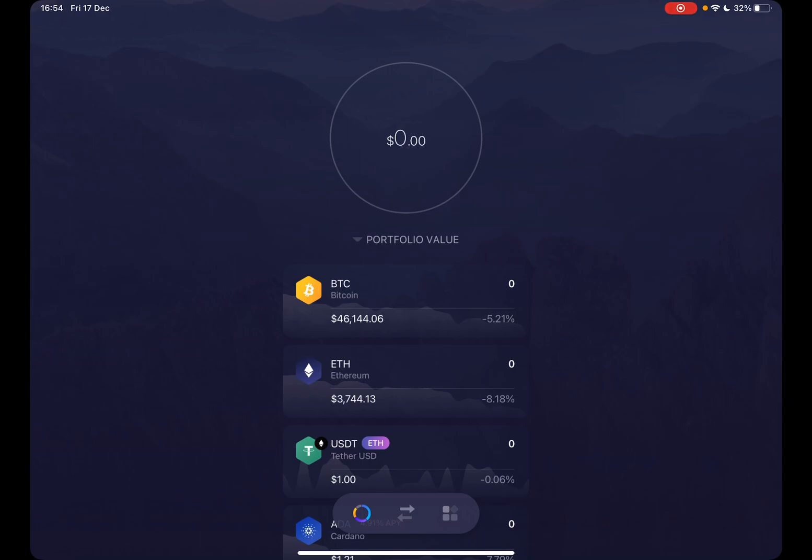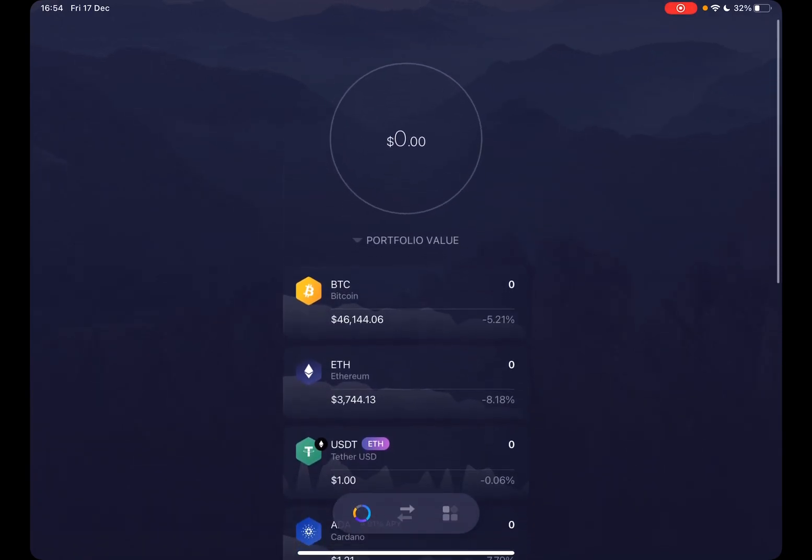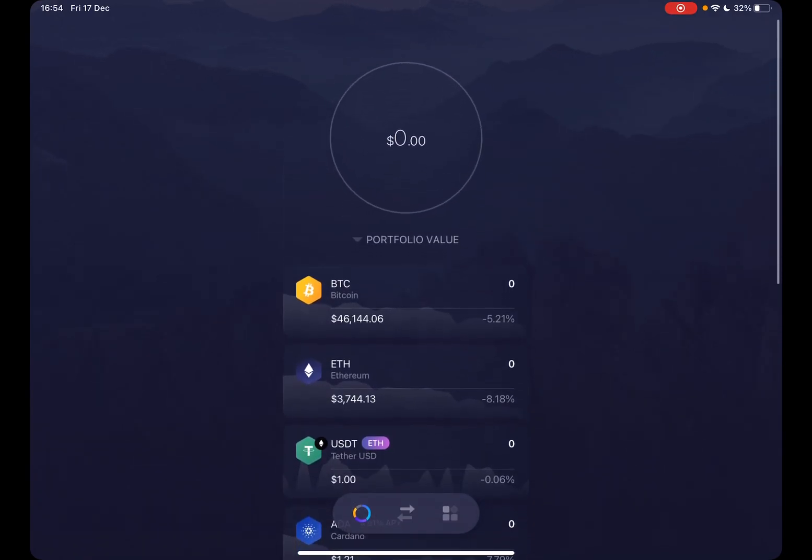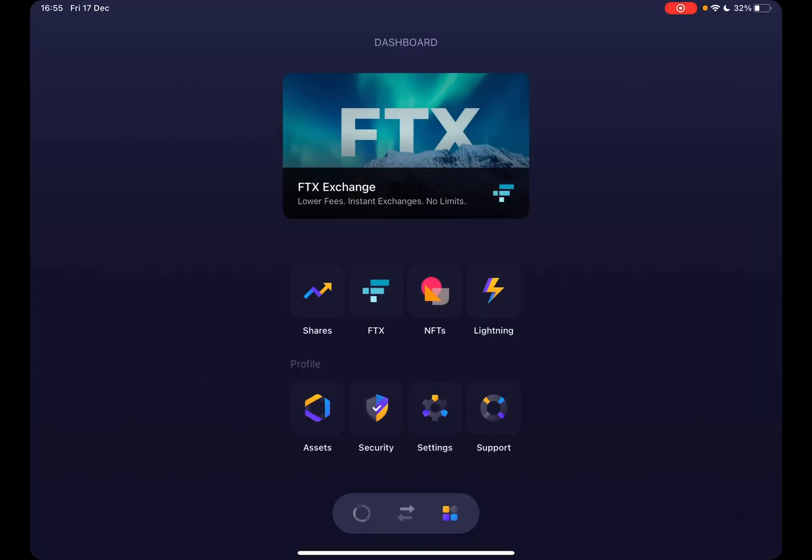So let's jump into it. First, open the Exodus wallet, then you have to go to the main menu which is on the bottom right corner. If you tap on the bottom right icon, it's going to open up the menu.